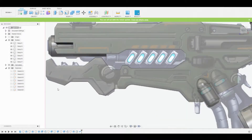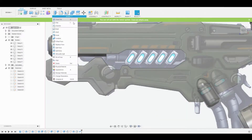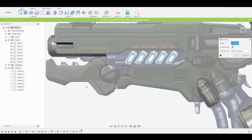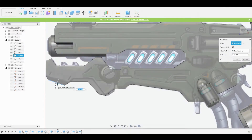Welcome back, guys. Let's start refining this block outlet. Let's go to Modify > Chamfer, and we're going to select this edge here at the bottom, and we're going to adjust this blue arrow to match the reference.